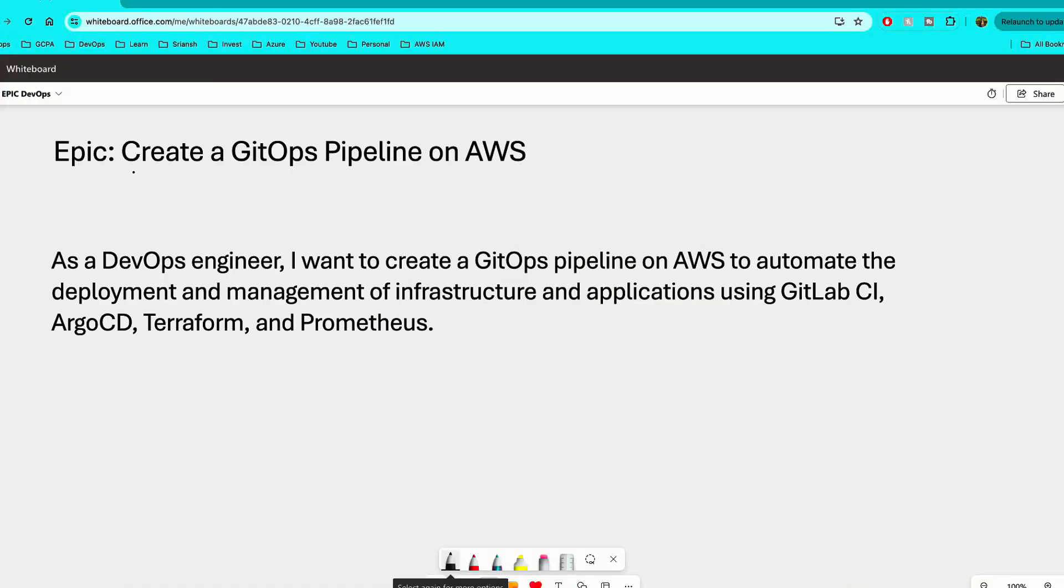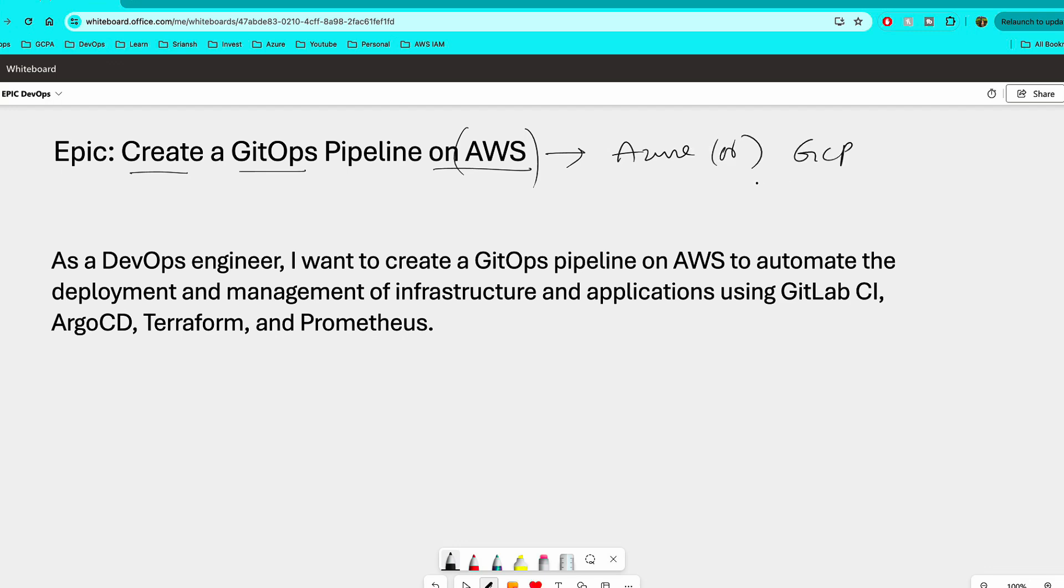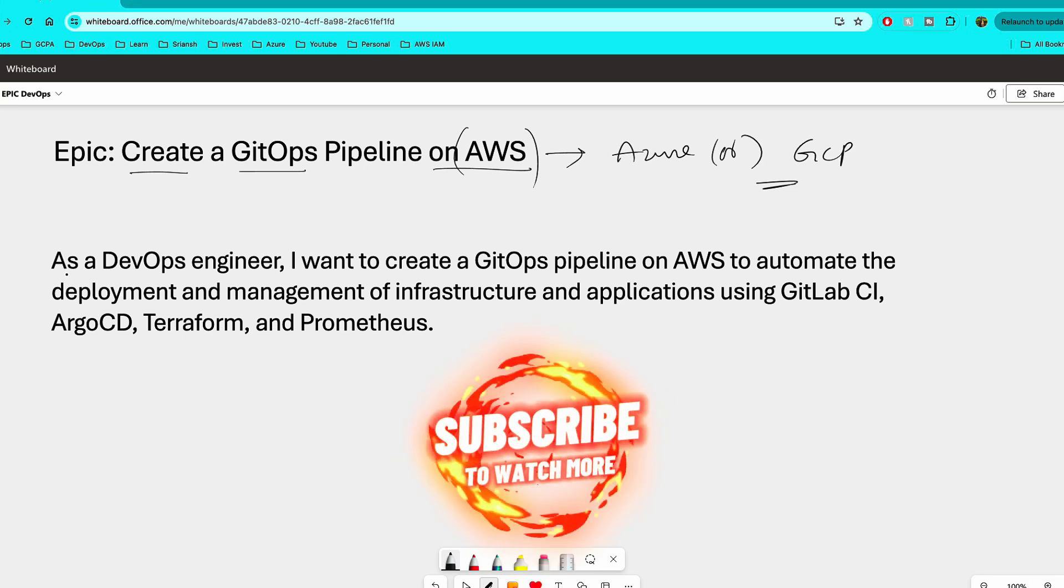Alright, so the epic is create a GitOps pipeline on AWS. Now you can substitute AWS with Azure or GCP, but this is an epic. So for those who are not aware of what is an epic, it's a large body of work and it's an agile term that is often used while creating user stories and tasks and subtasks. So what you should always start with is a bigger body of work and then you are going to split that into multiple user stories.